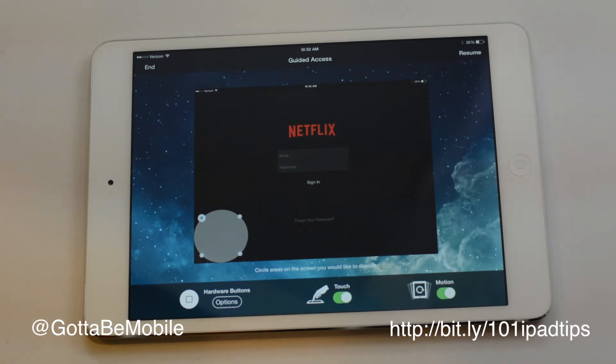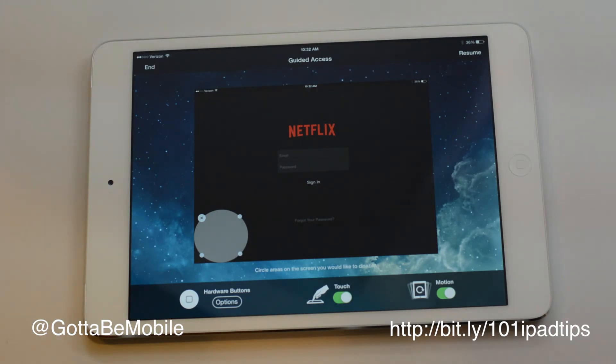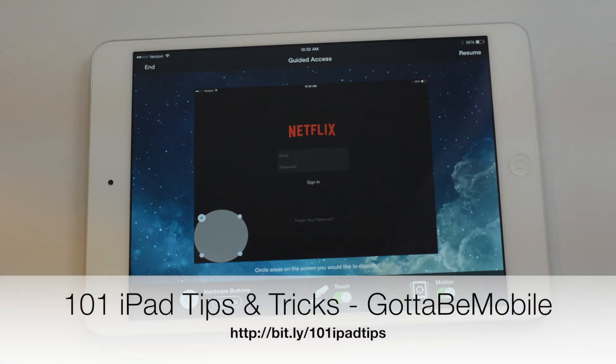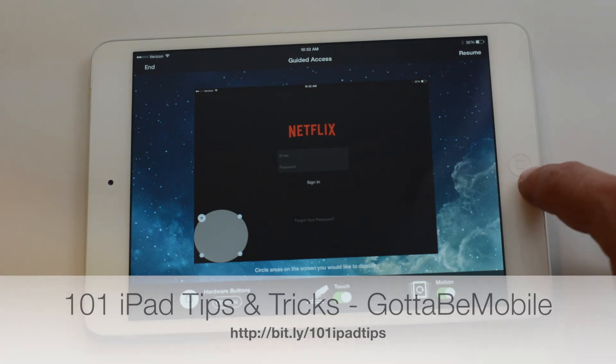That's all there is to it. If you head over to gotanymobile.com or check the description below, I'll have a link to more details on how this works so that you can get this set up just right and keep kids or keep other people out of certain areas of an app. Thanks for watching.